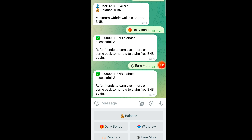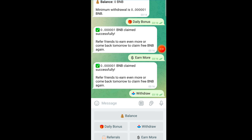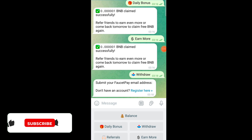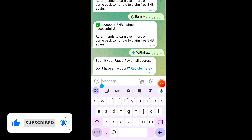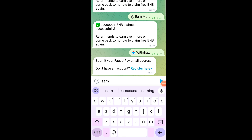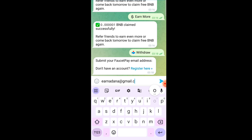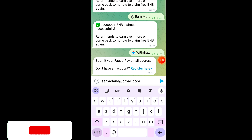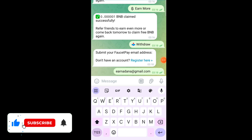I have watched the video, subscribed the channel, and got my bonus. Now I am going to click on this withdraw button. You have to enter your FaucetPay email address here to place a withdrawal. Simply enter the amount and your FaucetPay email address where you will receive the funds.